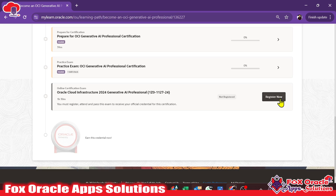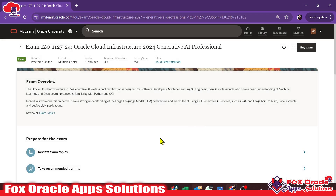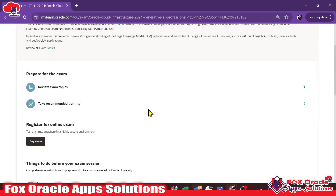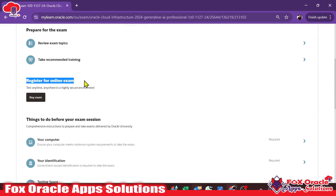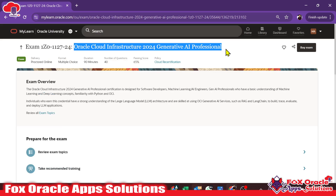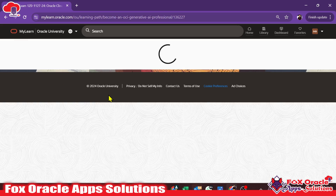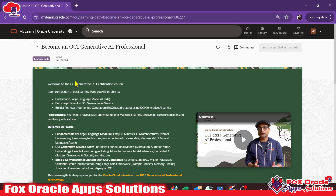If you click on 'Register Now,' it will ask you to buy the exam. You can see they are asking you to purchase the subscription. But as I told you, it is completely free — let me show you how to achieve that.